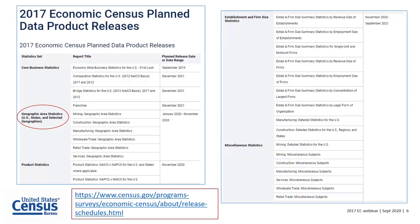What's next in the release of data for the 2017 Economic Census? We have just completed the release of the geographic area statistics phase on August 20th, much earlier than anticipated. Beginning in November of this year, product statistics will begin to release. Establishment and firm size statistics also begin releasing in November, well into September 2021, and miscellaneous statistics will be available during this time frame as well. This schedule is on our site — it's worth checking periodically as we may update to earlier release dates.